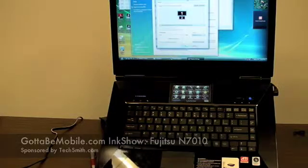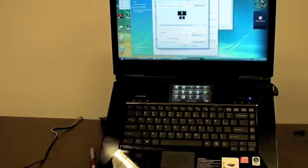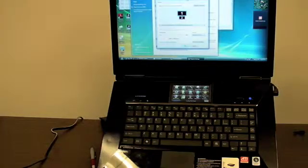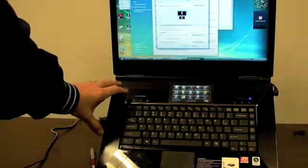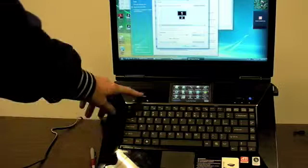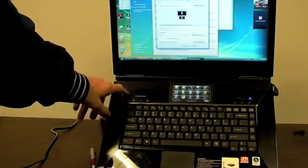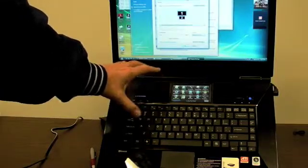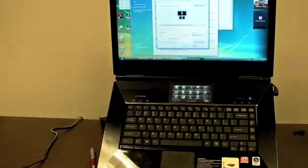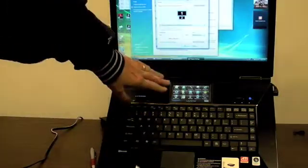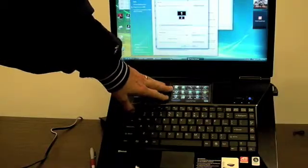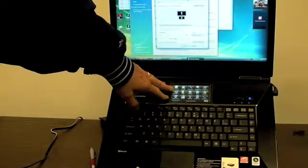This is the Fujitsu N7010. We don't do a lot of ink shows on big devices. We mostly concentrate on ultra portables, but this is a unique system in that it has a secondary monitor right here.